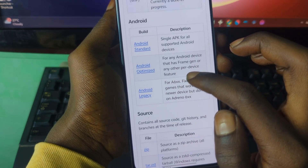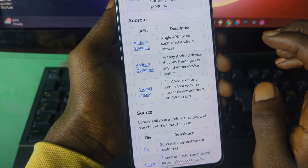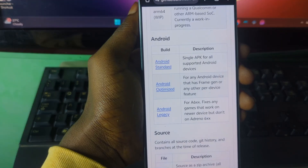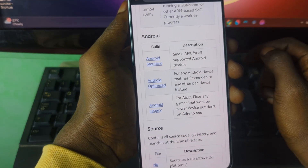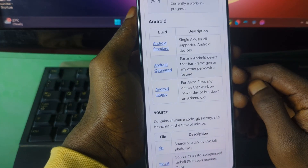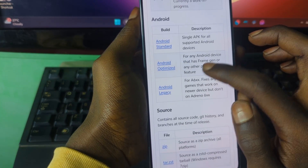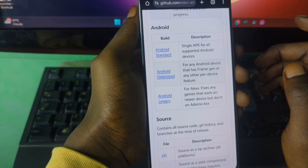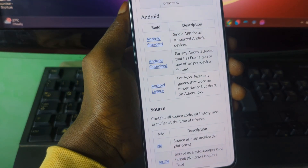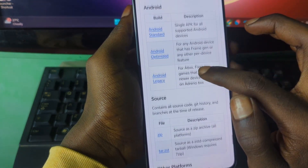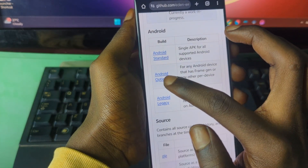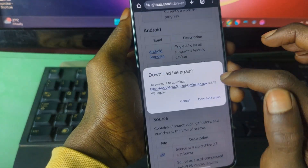The Optimized version is for any Android device that has an Adreno GPU or any other paired device features. If you have a Snapdragon 8 Gen 2 or Snapdragon 8 Elite, I recommend choosing the Optimized version. If you have a Dimensity or any MediaTek SoC, it's better to choose between the Standard or Legacy version. I have the 8 Elite so I'll go with the Optimized one and start downloading.